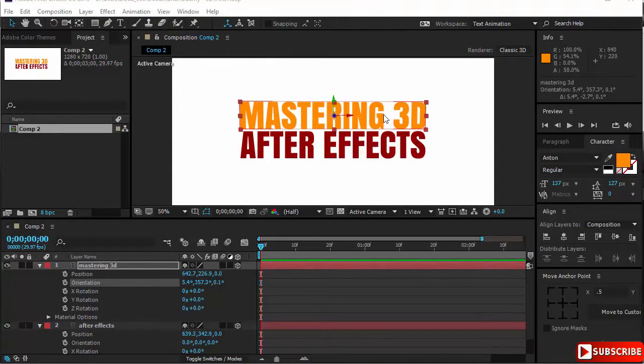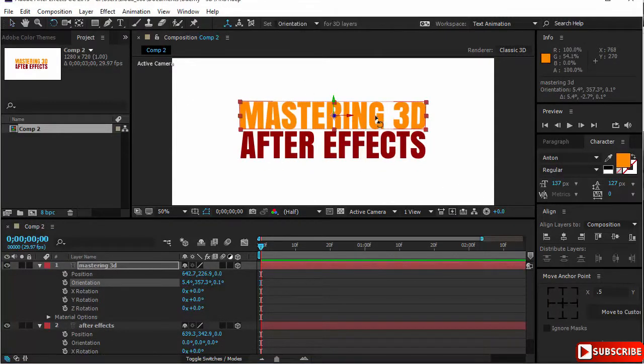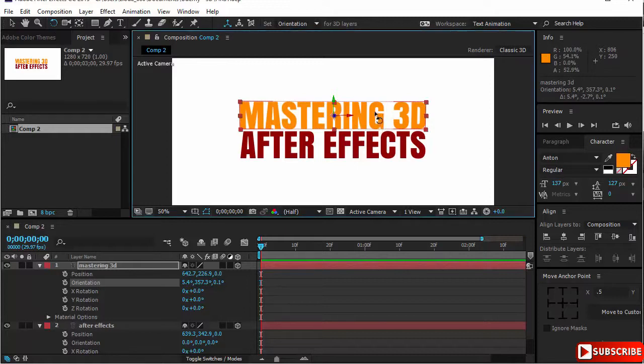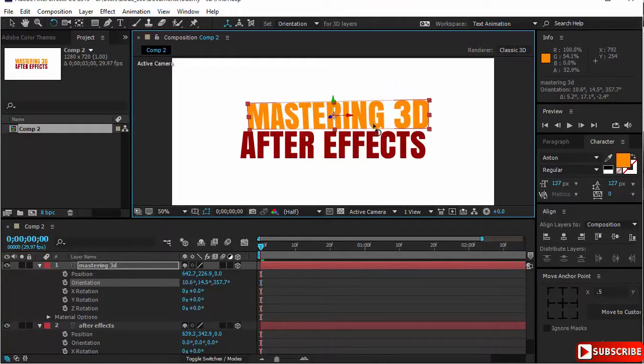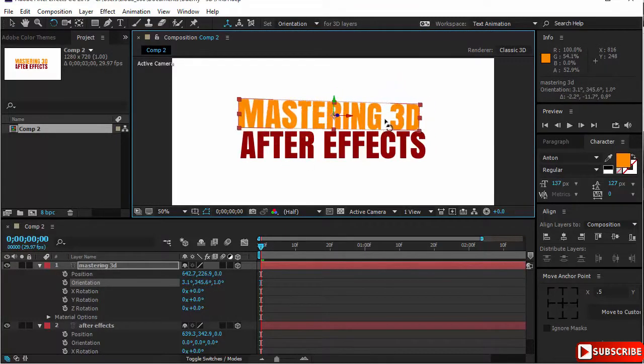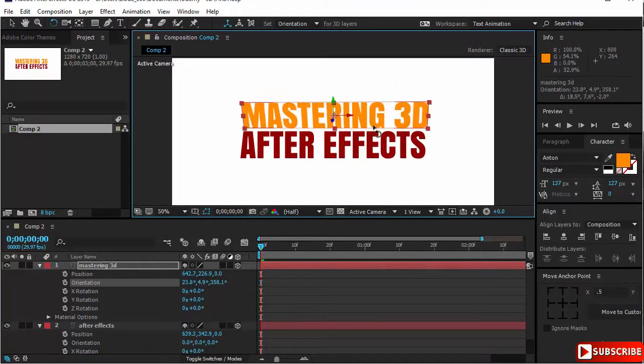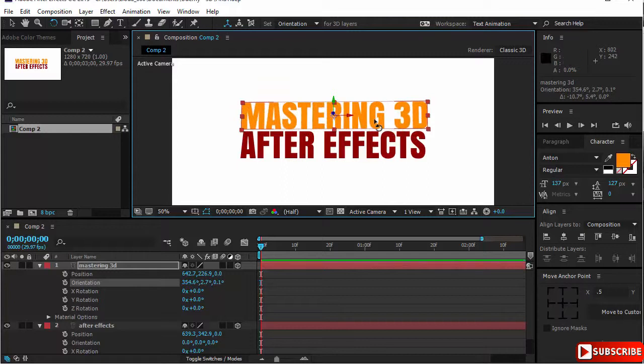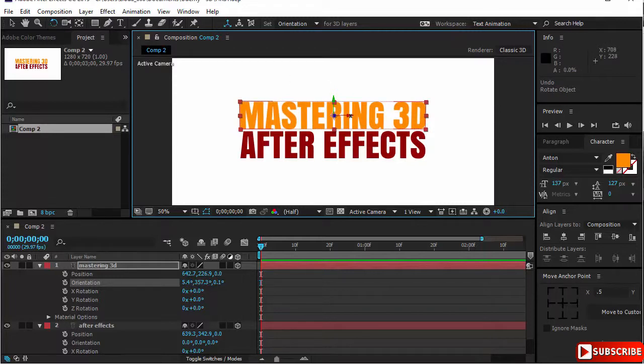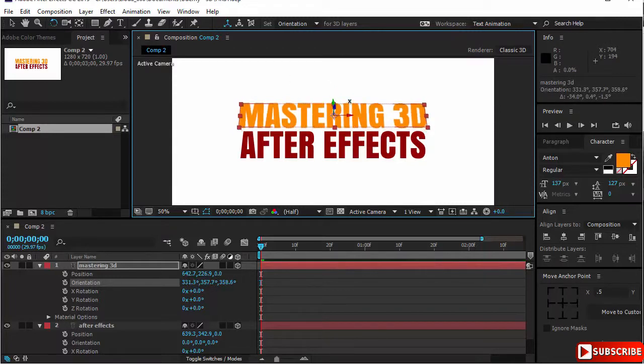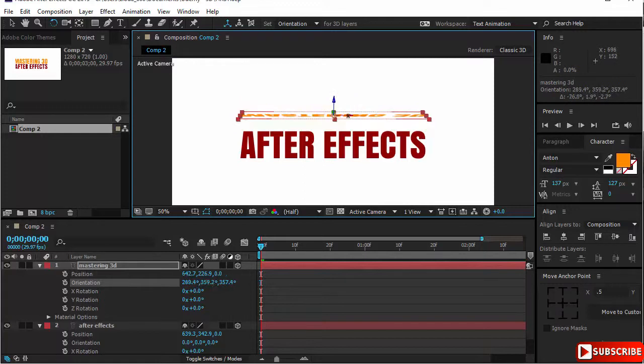You can also use the rotation tool. You select your layer and you can rotate it in any way you deem necessary for your animation. But if you want to restrict your rotation and make it more logical, you will use your rotation tool, point on the axis, for example the X axis, and you can drag it up and down.